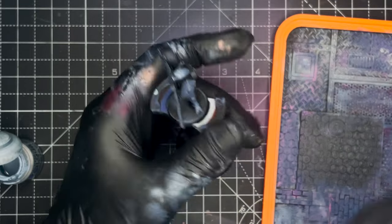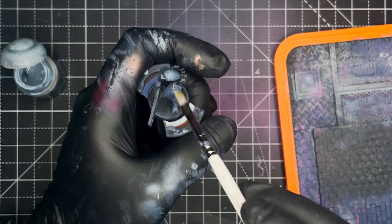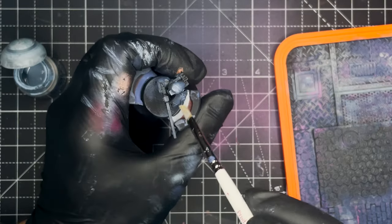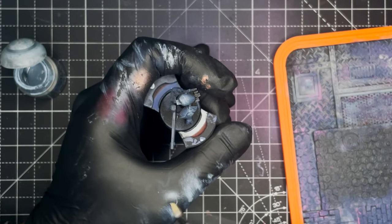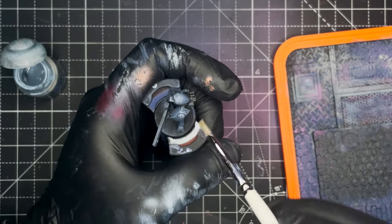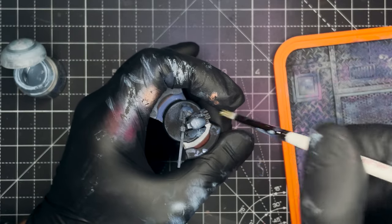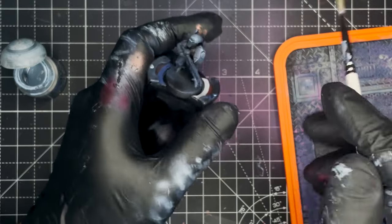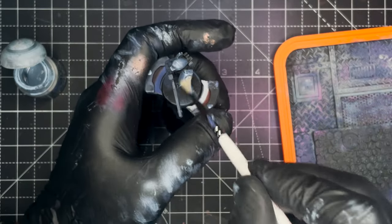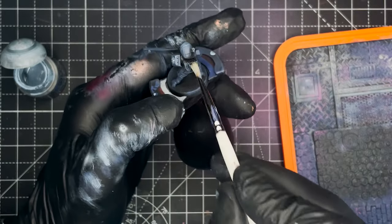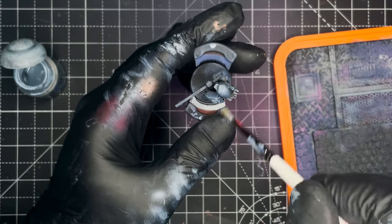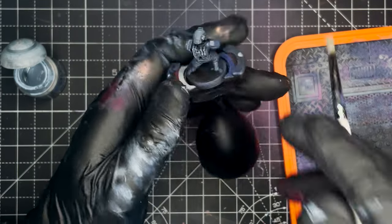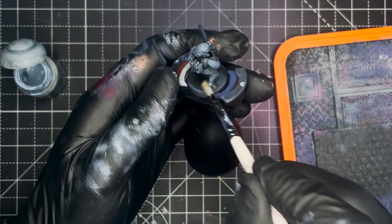The final highlight layer is of Citadel Fenrisian Grey. Just make sure you get the majority of the paint off of the brush for this highlight, as it's going to be the lightest of the three. We just want to go in and lightly brush over all the top points of any of the armor plating, the shoulder pad, the helmet, the gun, and the backpack. This should give a nice edge highlight to all of the raised areas on the model.